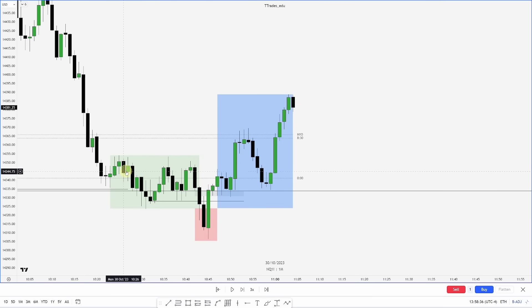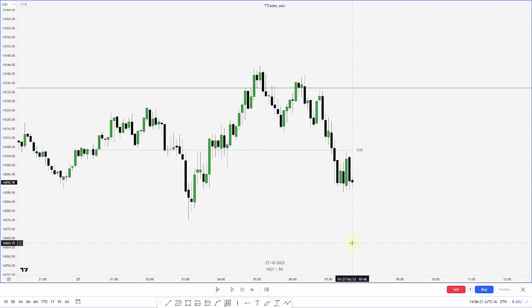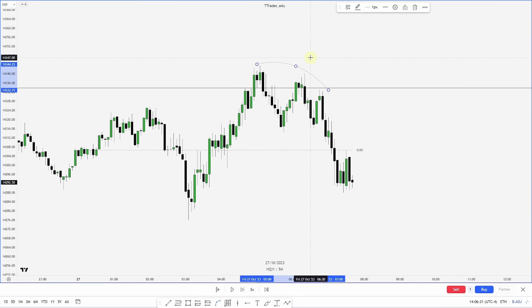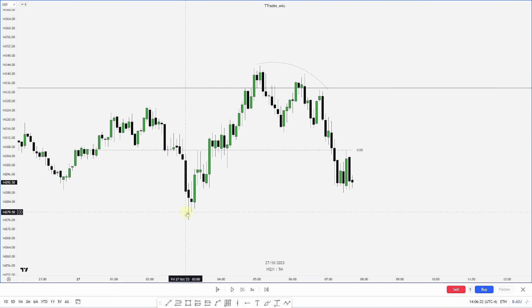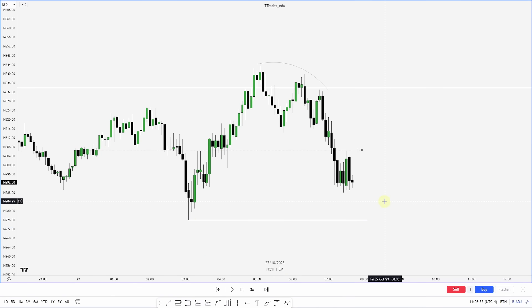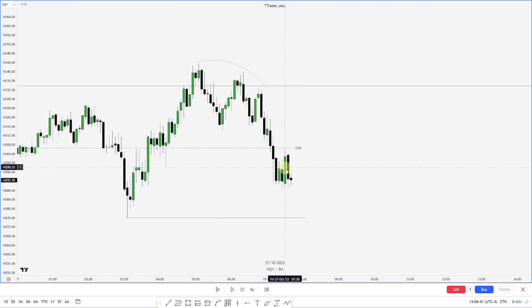So you can see that is our power of three: accumulation, manipulation, and distribution. Here we are on the five minute chart, moving up from the one minute chart. Take a moment and look at this price action — you might see the failure swings right here on this high, and we have sell side liquidity resting right here. Let's see what happens as price continues.